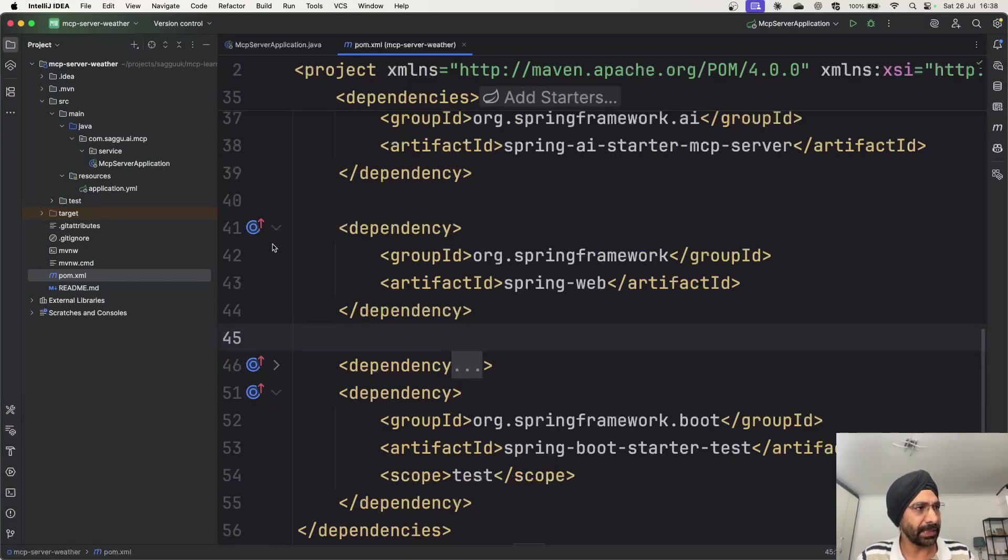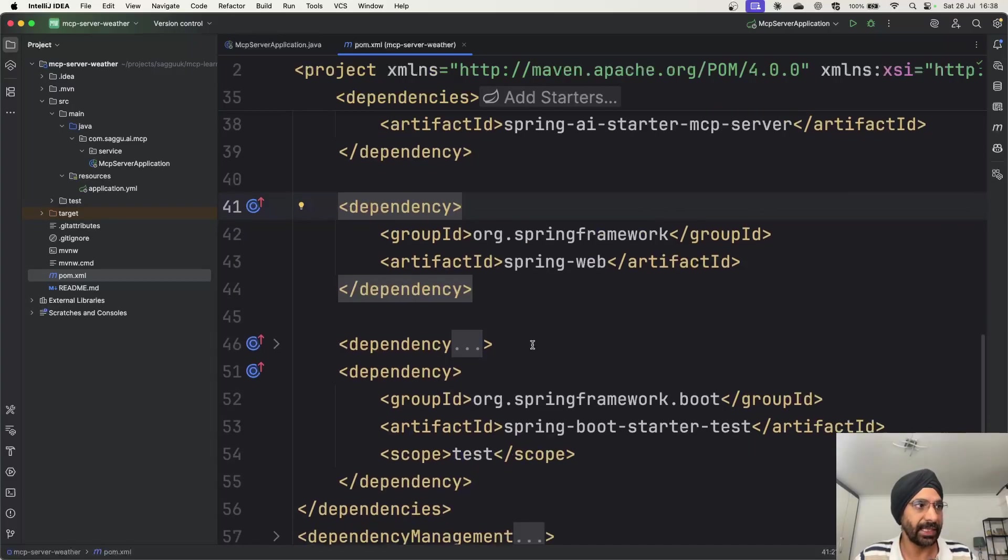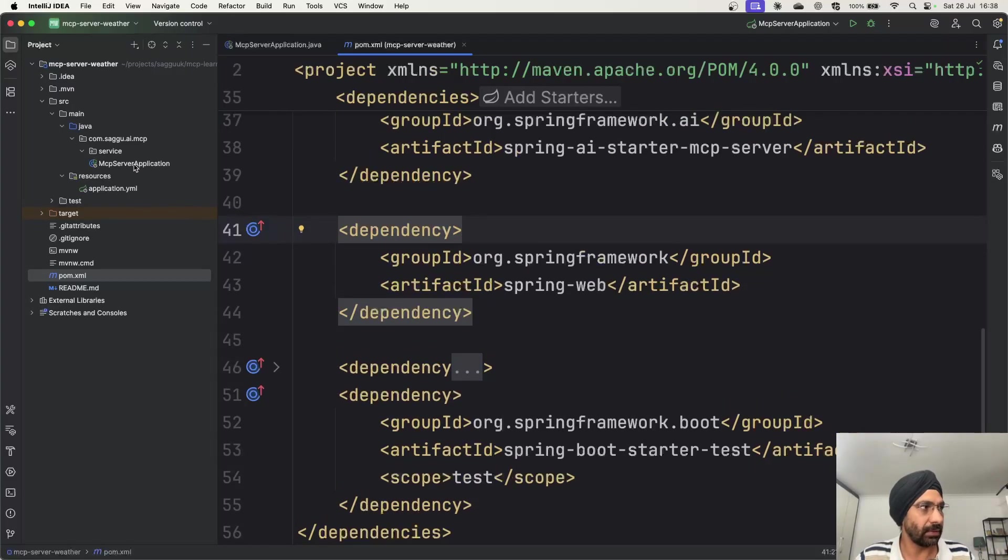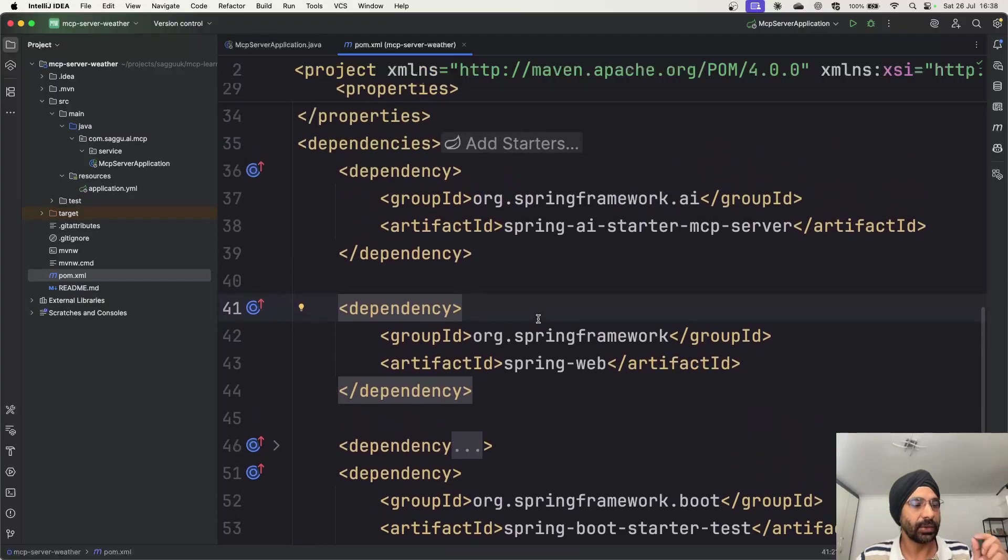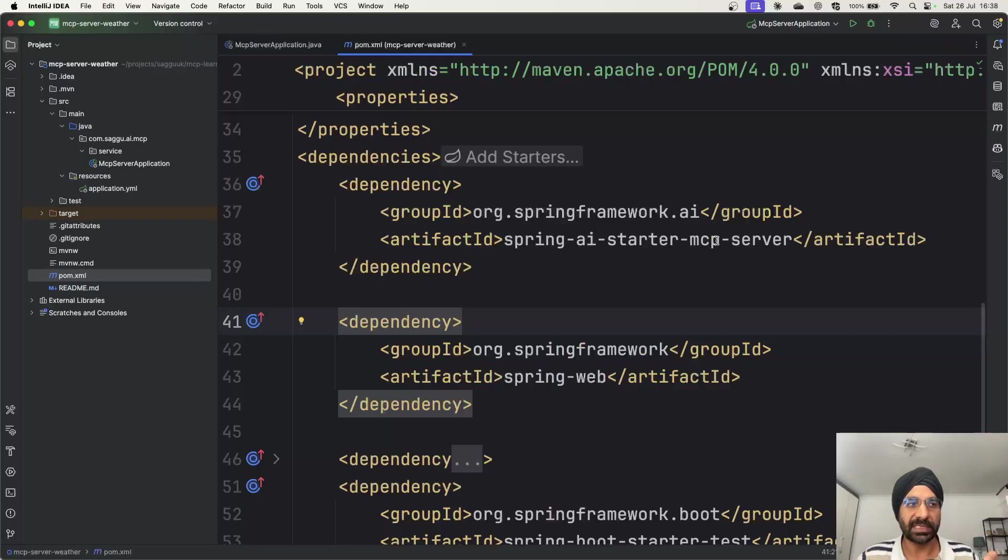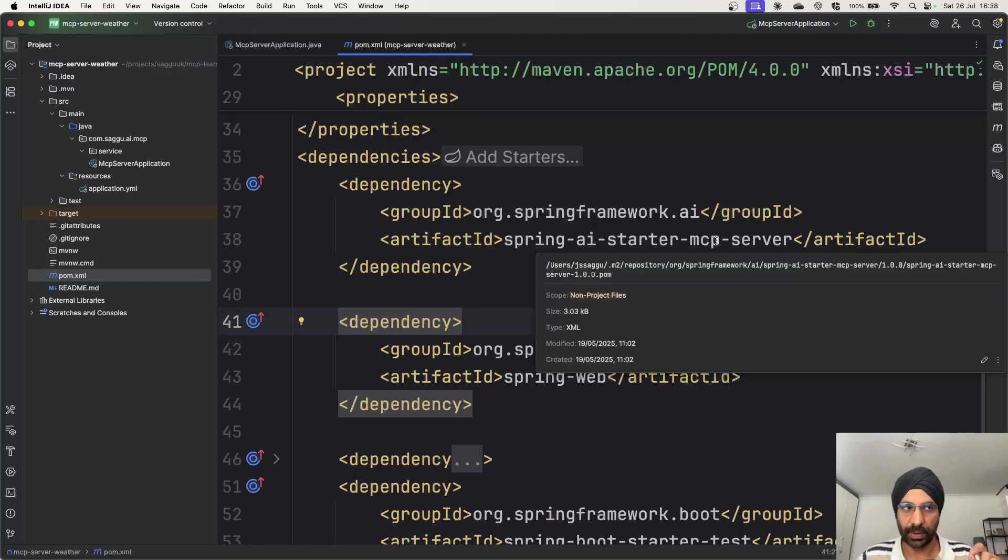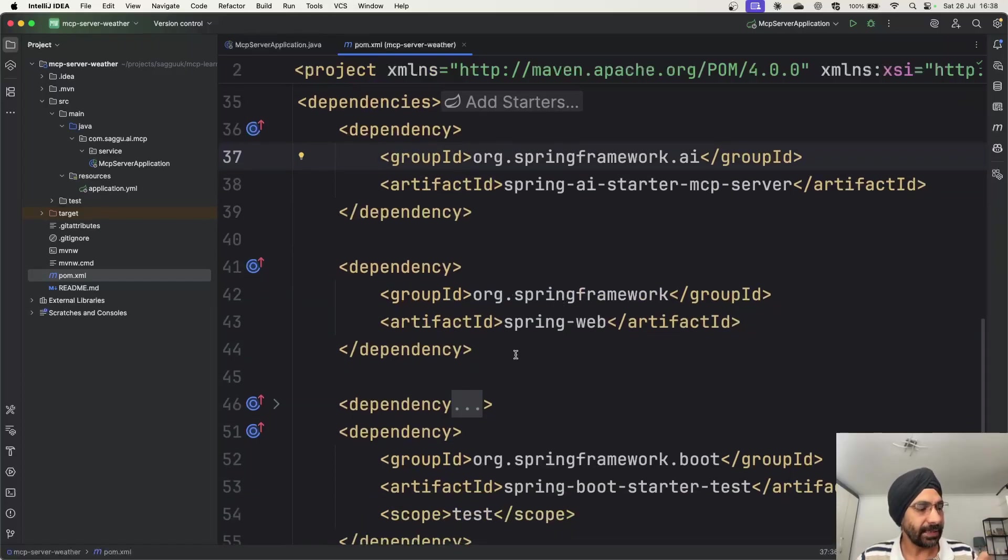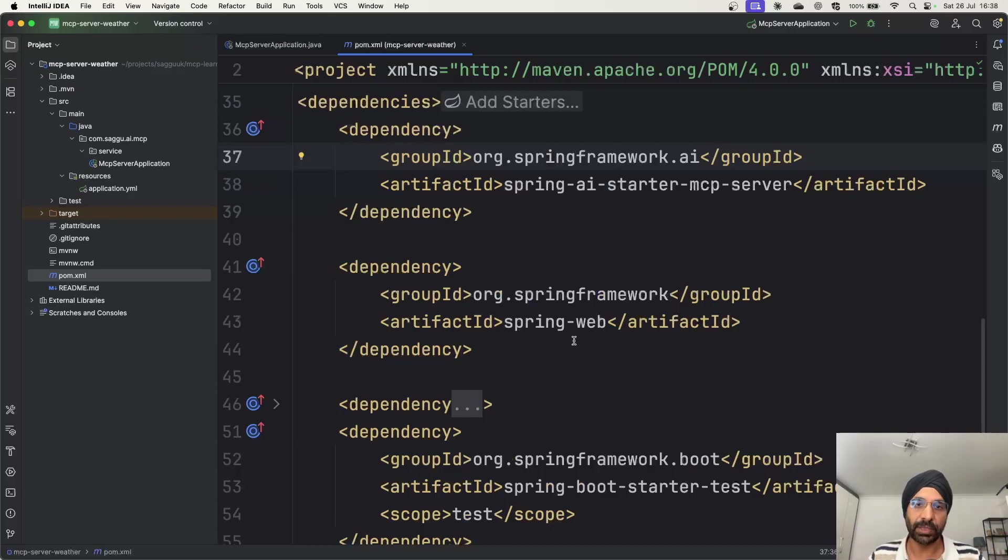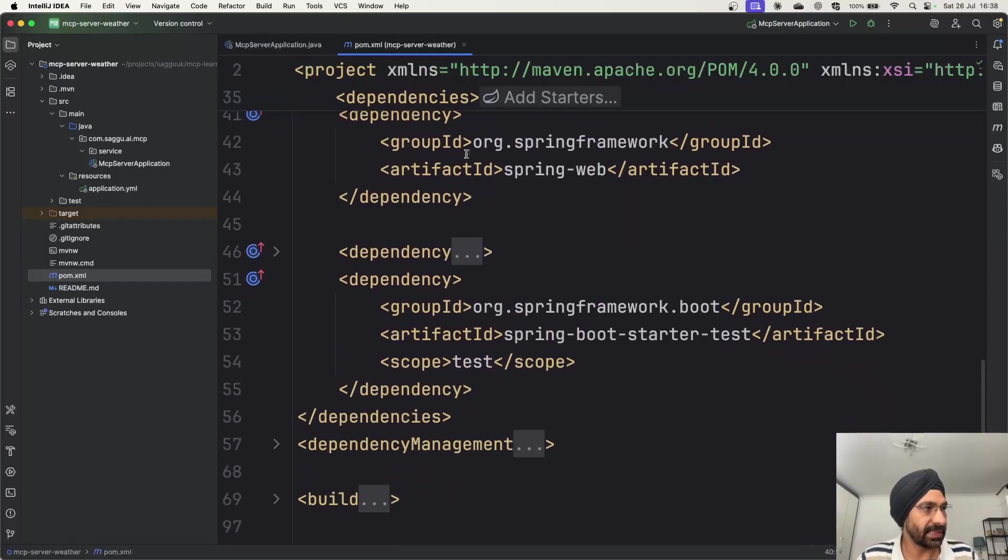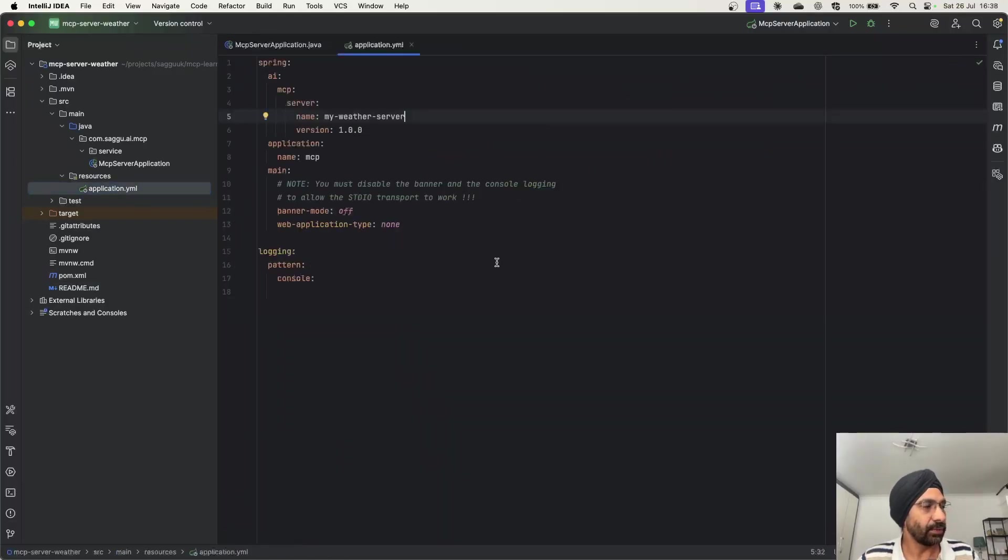So let's just directly jump to our code over here. What you need to do is basically you just create a simple Maven project, or whatever other ways you do it. The dependency manager I'm using over here is Maven. So I have created this project just now called MCP server application.